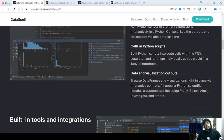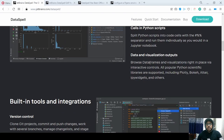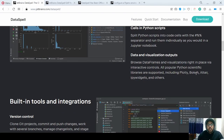For data and visualization outputs, they have included all the popular scientific libraries like Plotly, Bokeh, Altair, IPWidgets, and others.